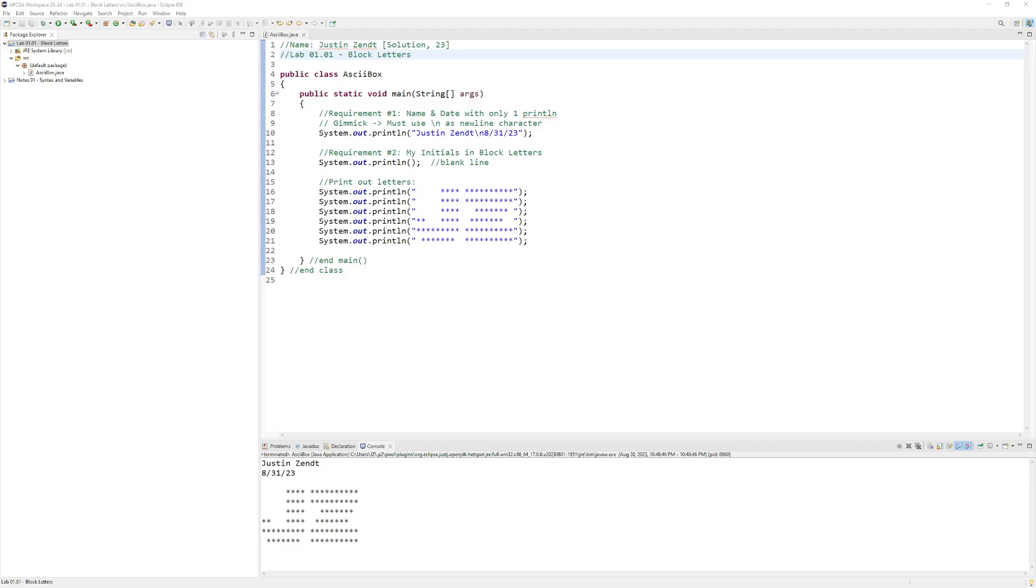Hello AP Computer Science A. This video is to show you how to take a finished Eclipse project and export it into a zip file that will be easy to turn into our online systems.